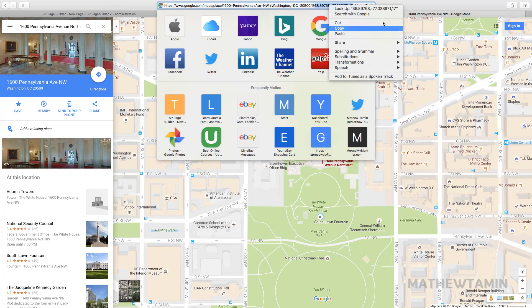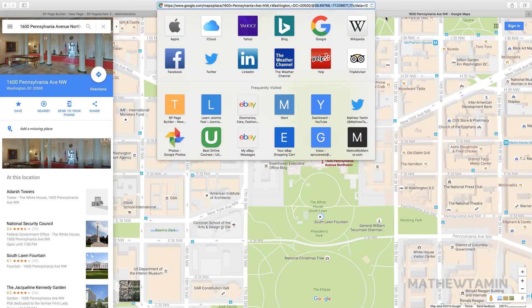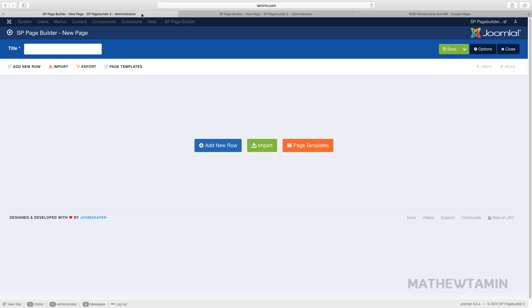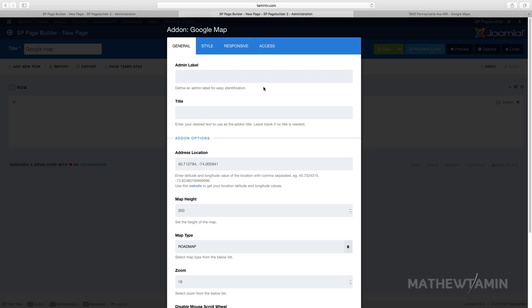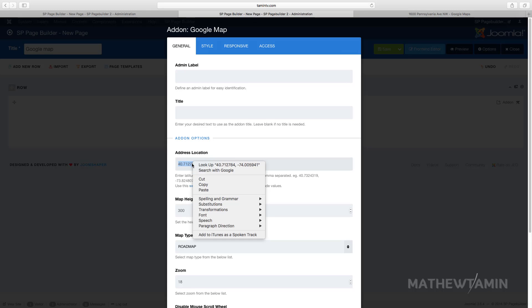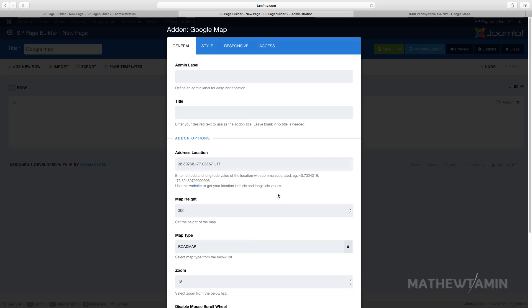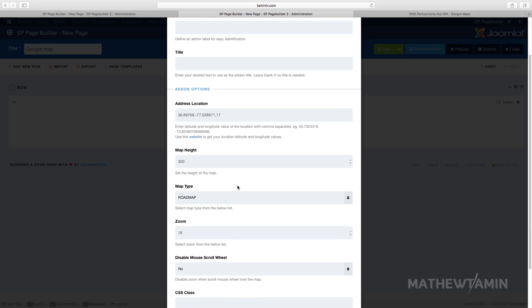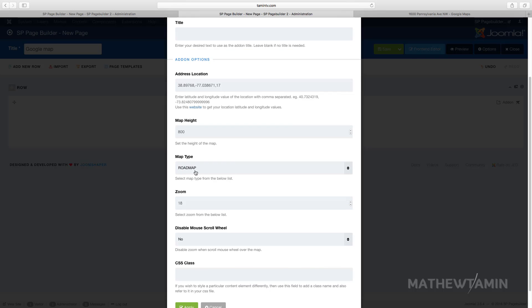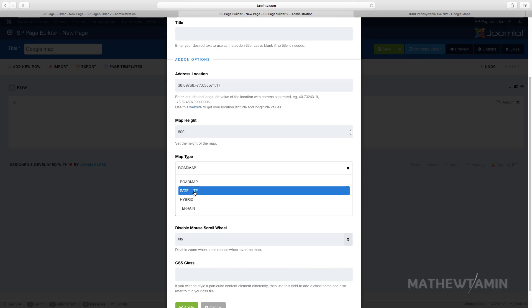Then go back over to your site and add it in here, so just replace this one and paste. You can choose the map height, right now set to 300, let me change this to 800. And you can choose the map type: road map, satellite, hybrid. Let's leave this at the roadmap to see what it looks like.